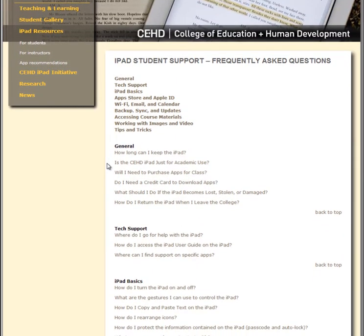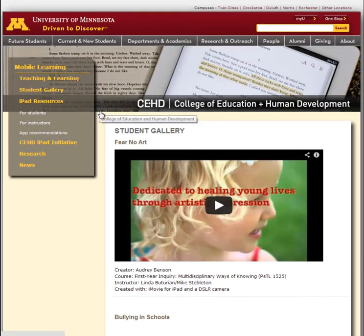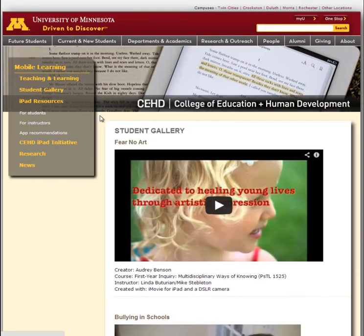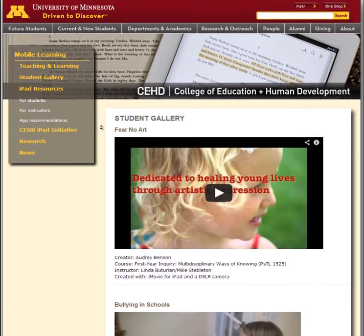Working on a project on your iPad and looking for inspiration? Check out what other CEHD students have created in the student gallery. Who knows? Maybe one day we'll showcase your work.